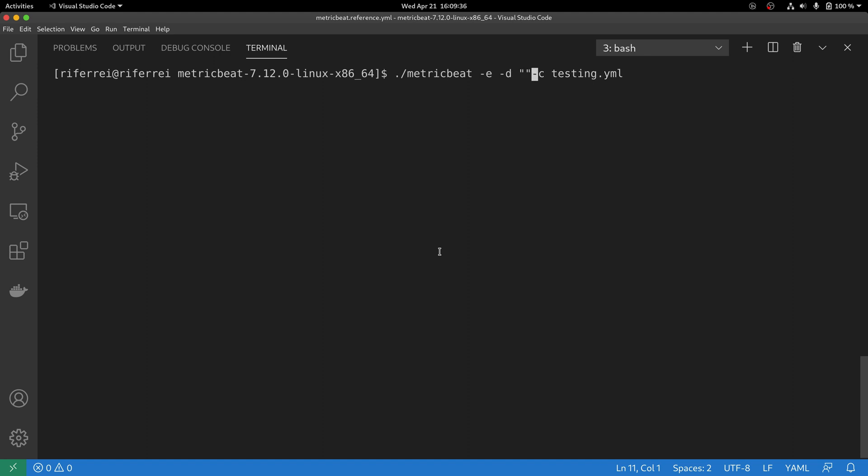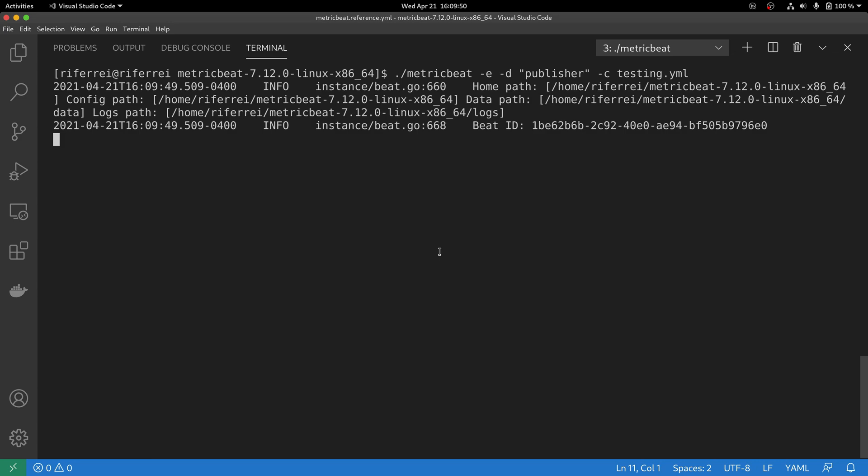If you use the option -d, you have to specify which submodule you are interested to debug. In this example, we are going to debug everything that has to do with the submodule called publisher.